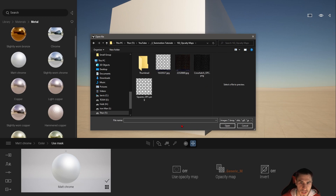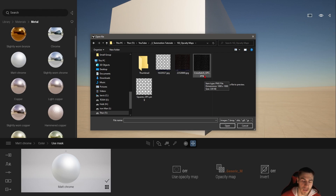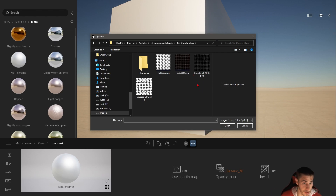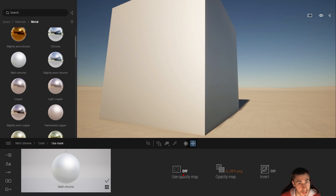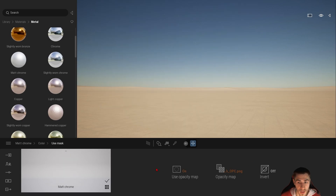I can navigate to my maps. I've named them based on type with an underscore 'OPC' for opacity - that's useful because there can be so many different maps for custom materials. Let's take the crosshatch and open it. Immediately nothing happens because the opacity map is still off, so let's turn it on and see what happens.